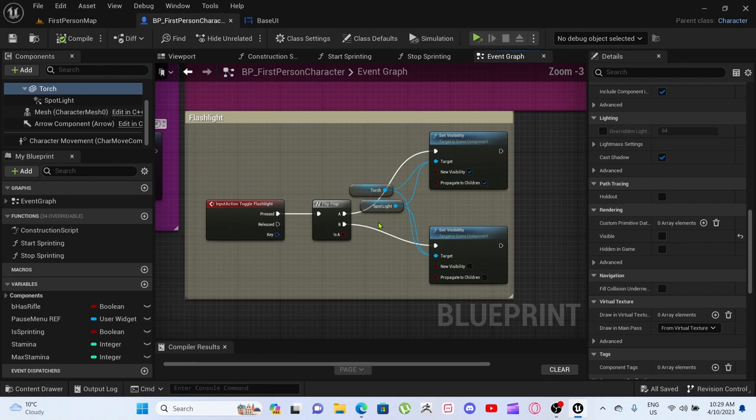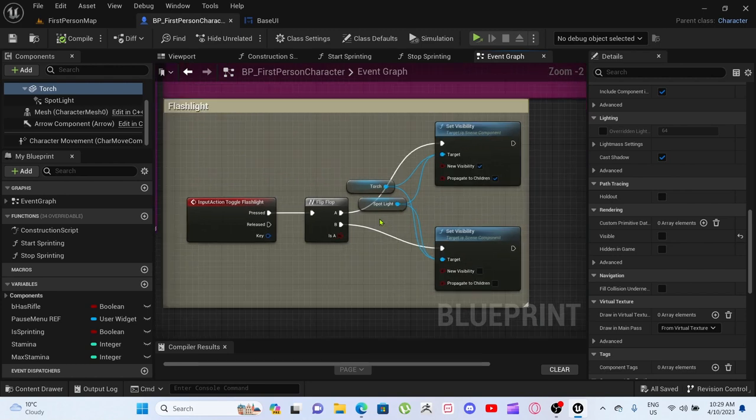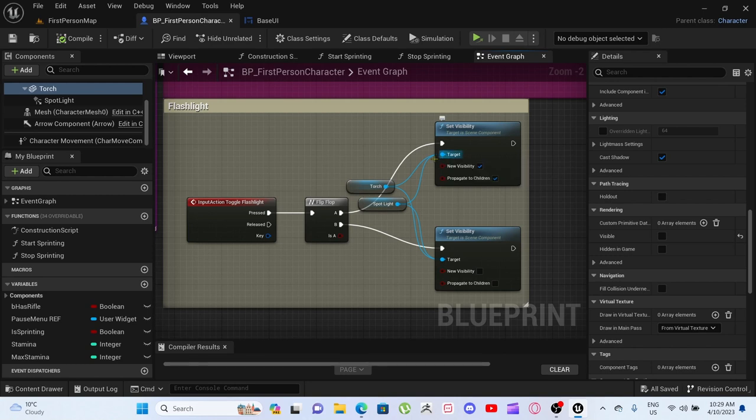But with that flashlight, you'll probably notice still the same flip-flop option, but now it sets the visibility for both the torch and the spotlight at the same time. But yeah, that's about it.